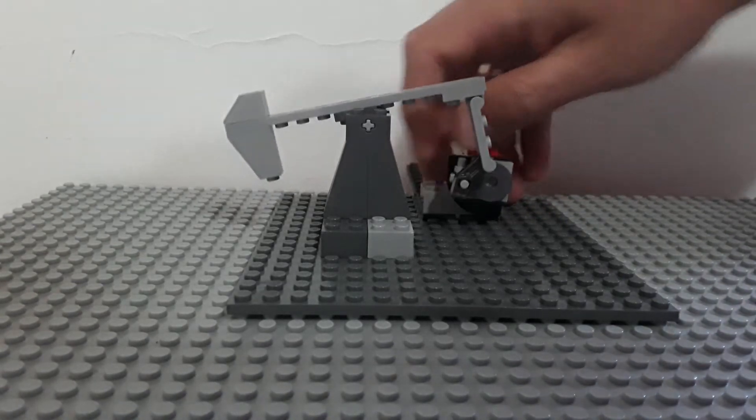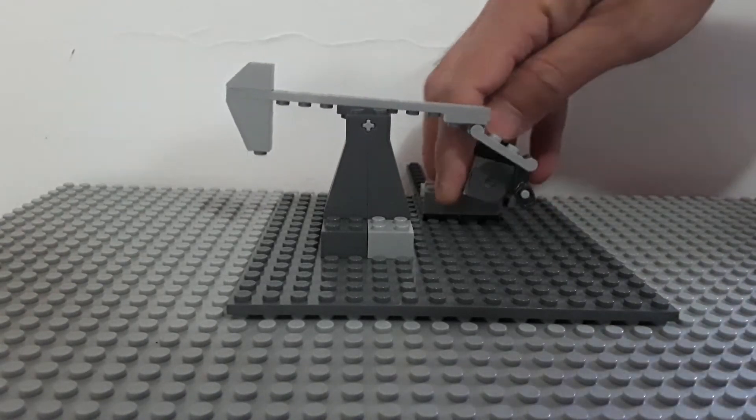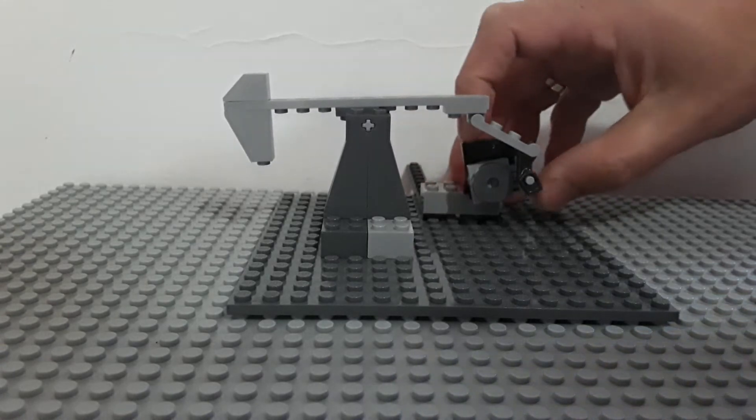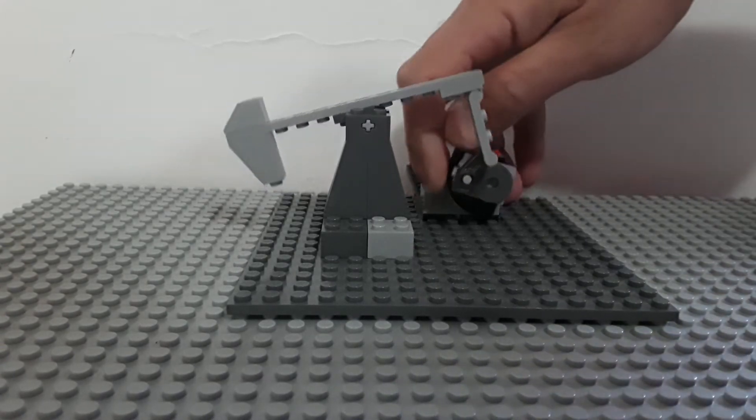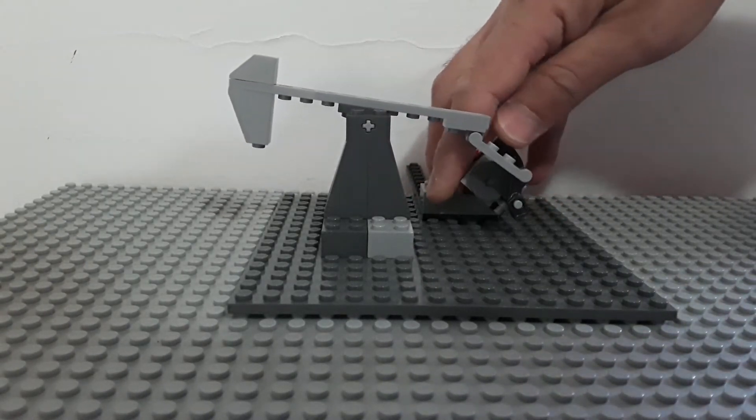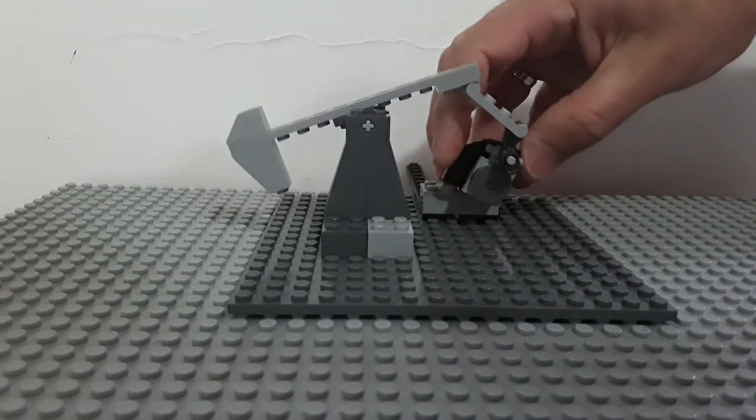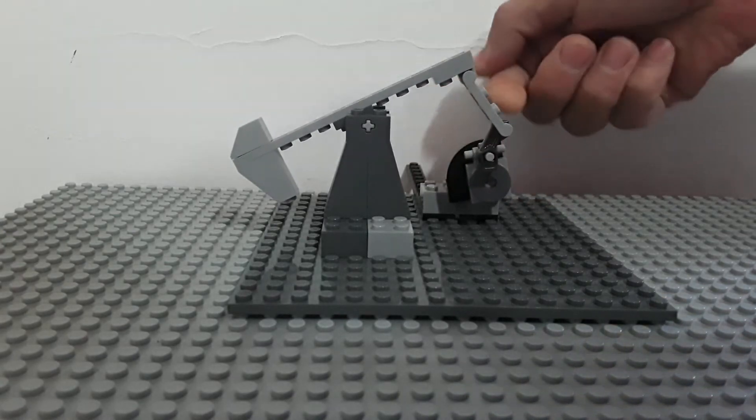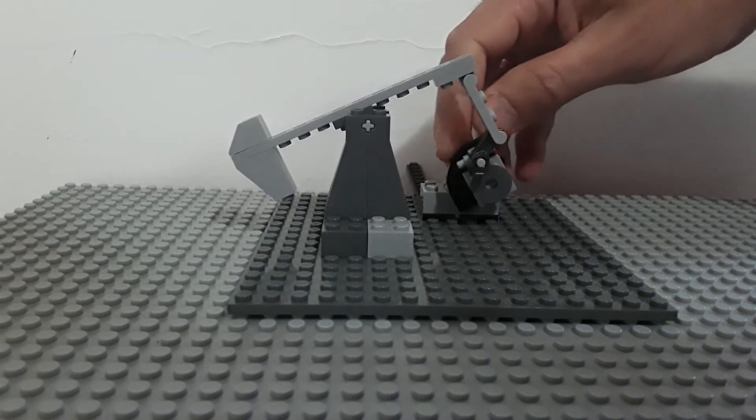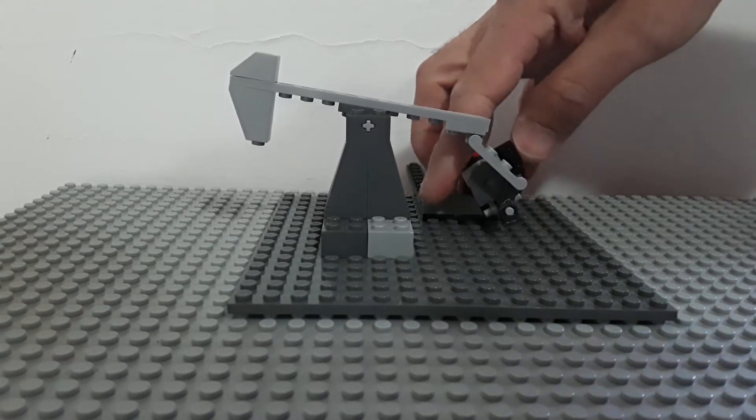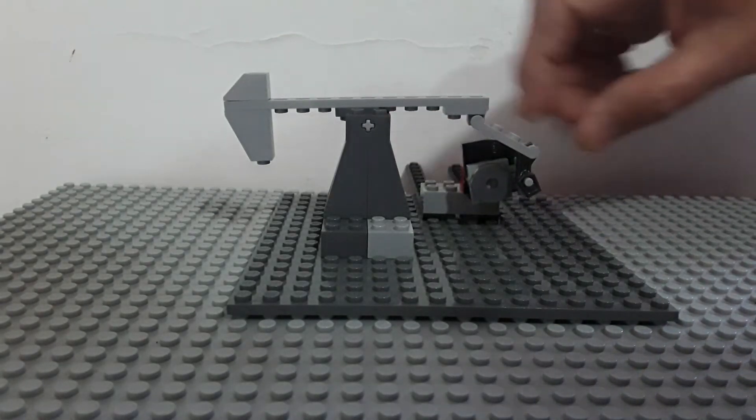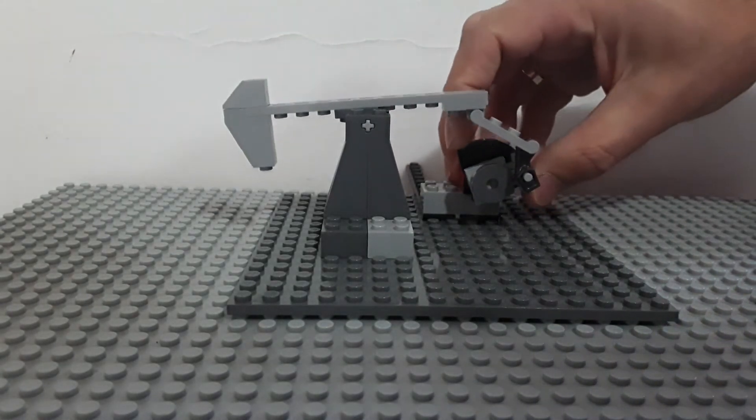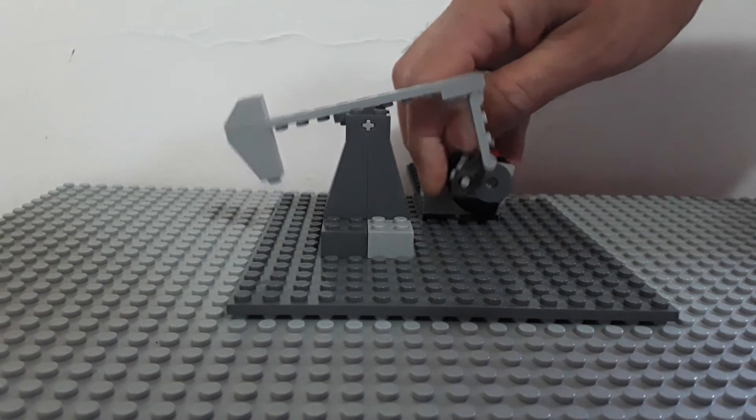The challenge was to not use any technical elements and still manage to have the functionality that you see here. And I think I made it quite nicely. There's a turntable hidden behind the quarter circle, and there's this finger element here, but no technical elements whatsoever.